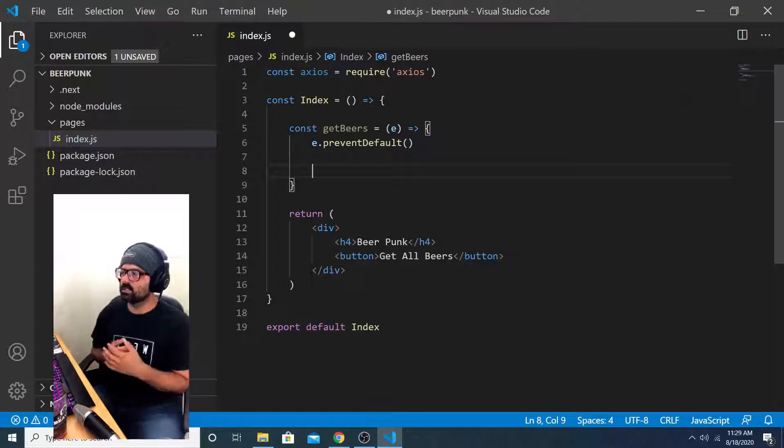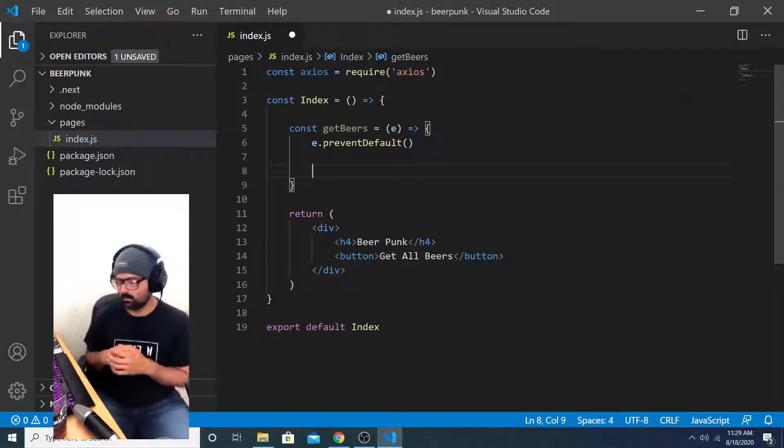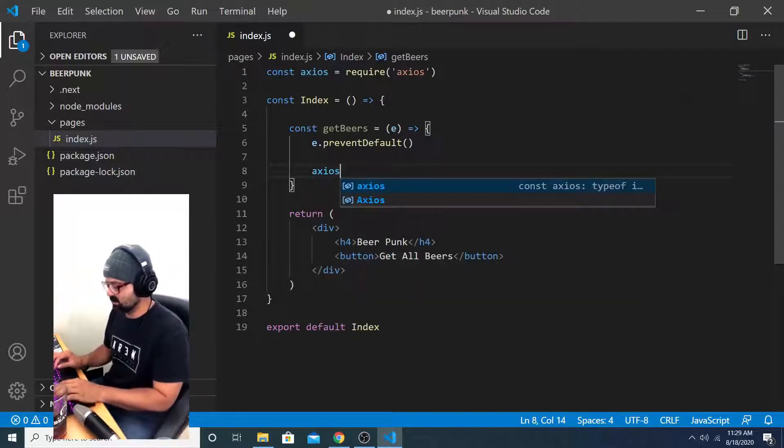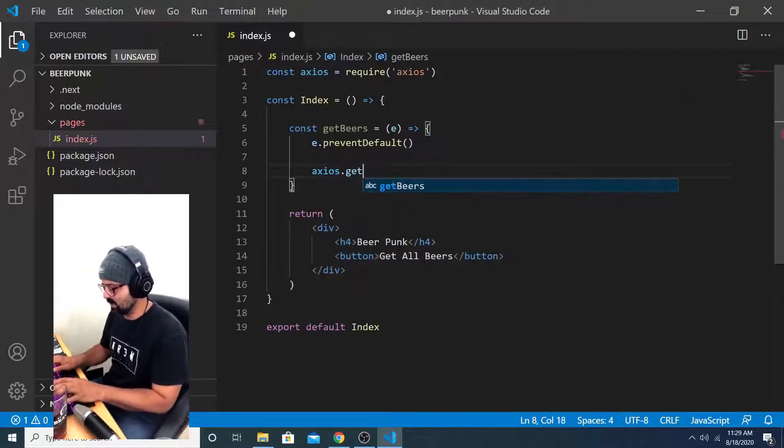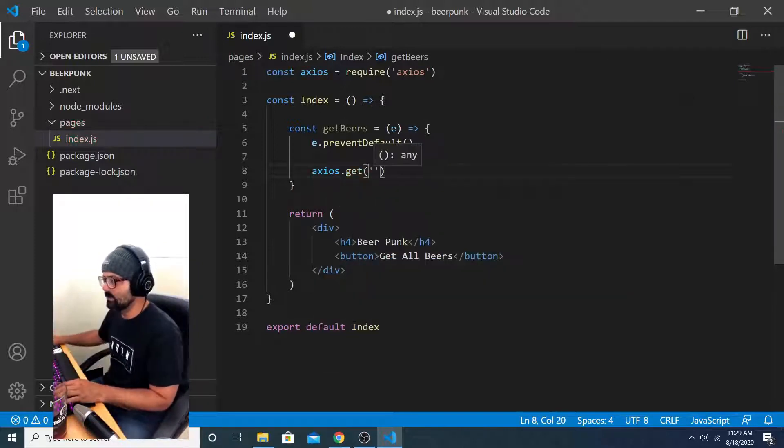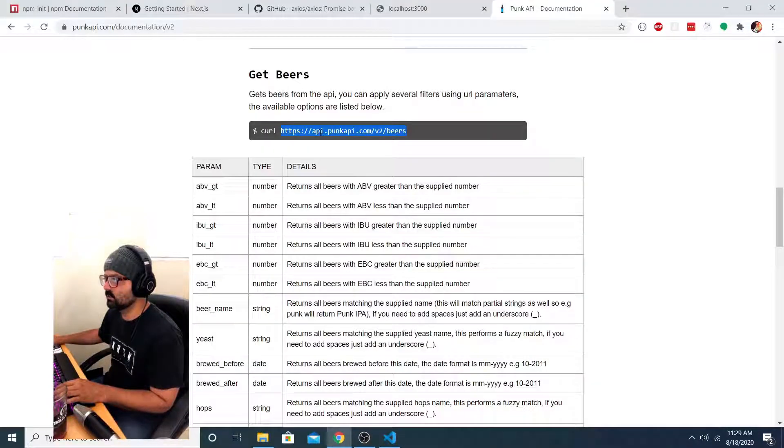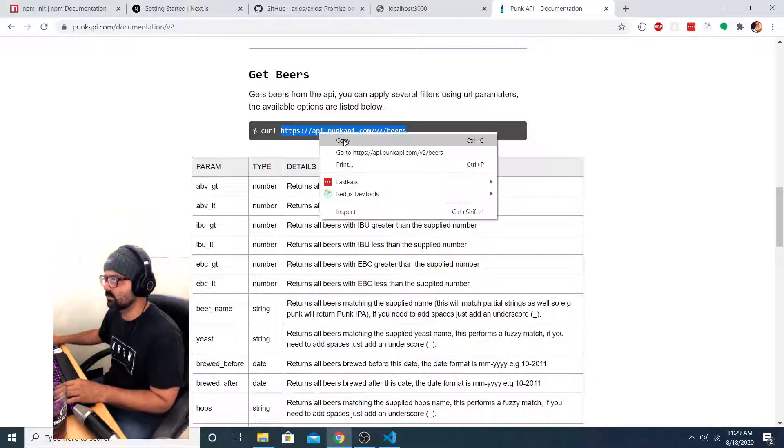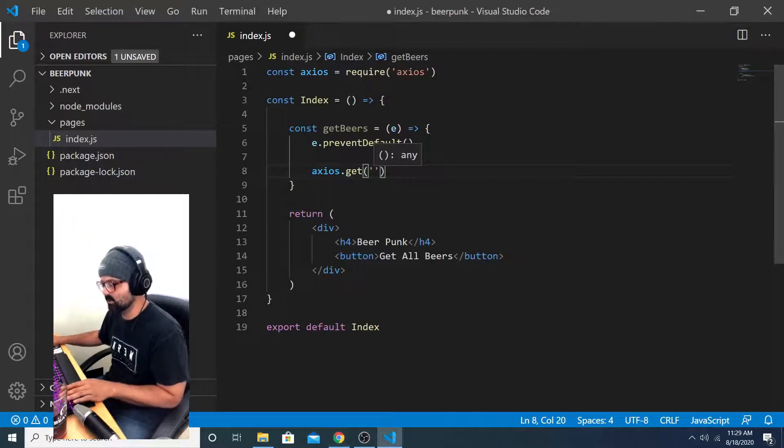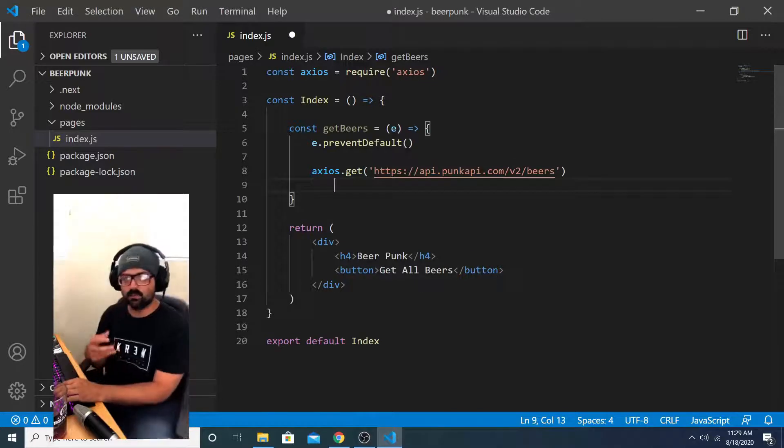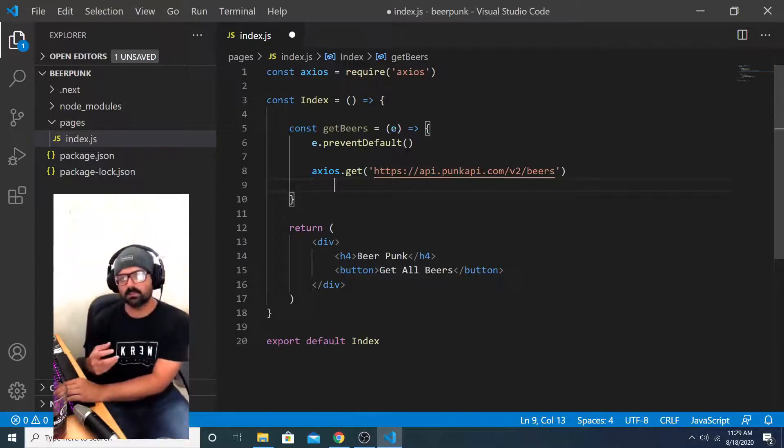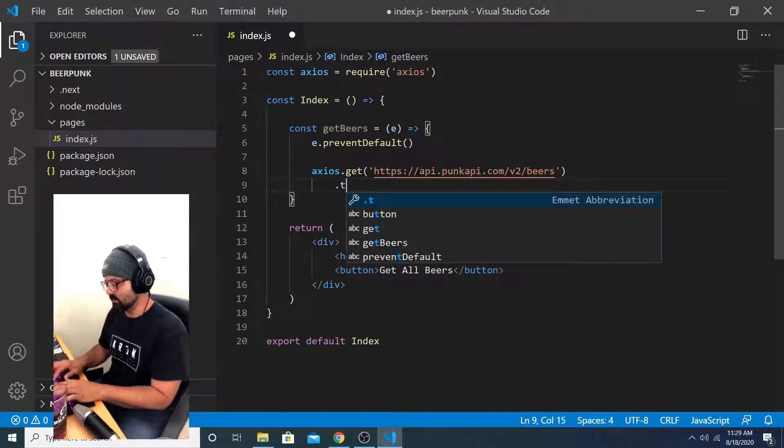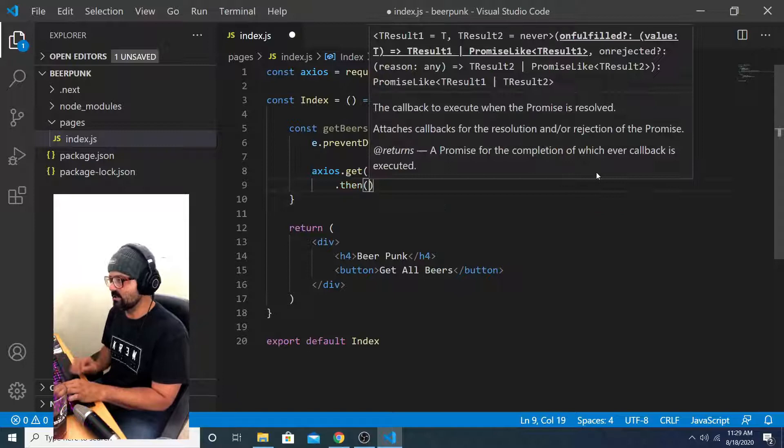And then the response object of that request is logged to the console in our project. I can do that by saying const get beers equals the function takes in an event, because the default functionality of a button is to refresh the page when you click on it. And we want to cancel that out by saying event dot prevent default.